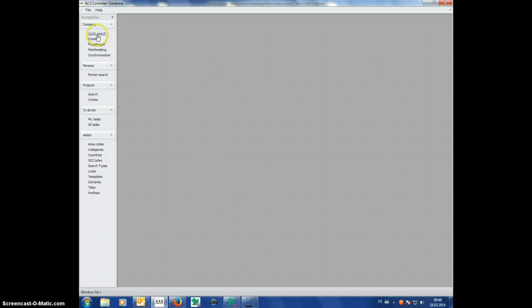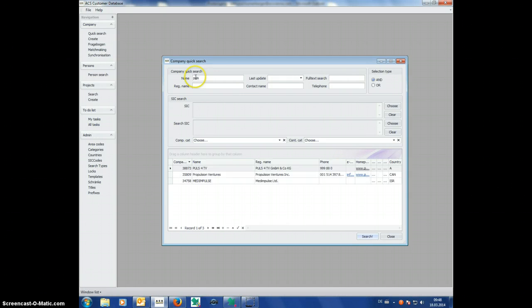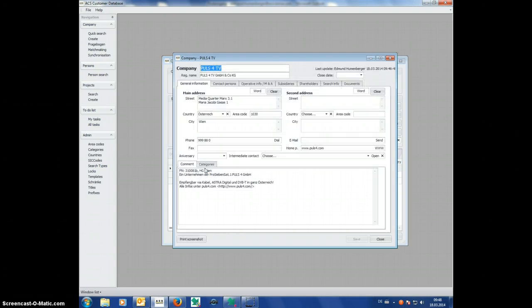This is our current CRM solution. When I search here for a company and I open here,